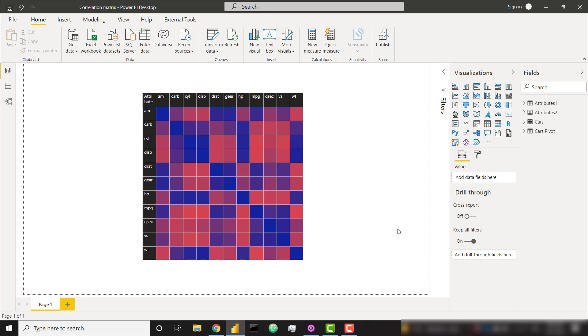What's up everybody, it's Parker with BI Elite. This video is for my statistics and data science nerds out there. In this video, we're going to learn how to create a correlation matrix within Power BI.